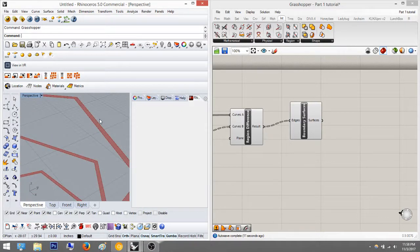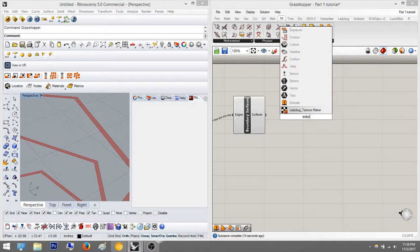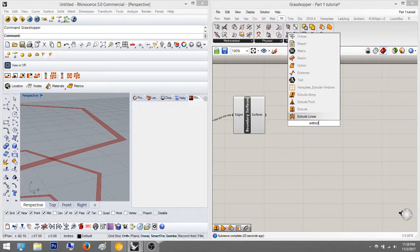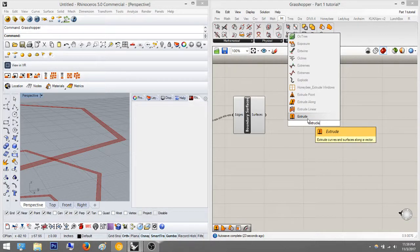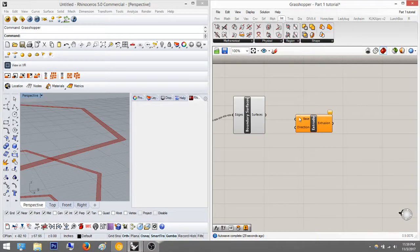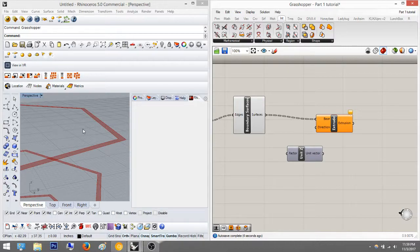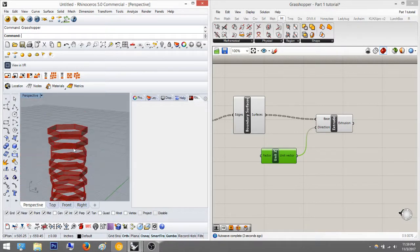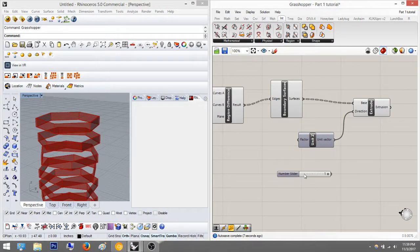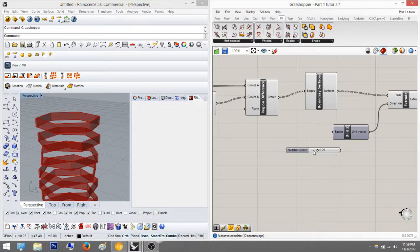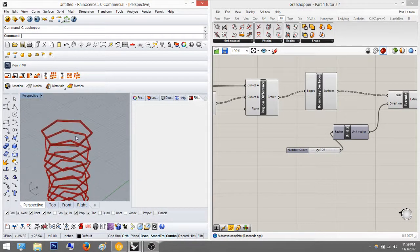Now we're going to extrude the surface. Just type in extrude - it's asking for the base, so we pick the base, and it's asking for a direction, so we say Z because we want to move it up. There we go. But now it's too thick - I don't want them that thick. I want only about a fourth of an inch - 0.25 - yes, that's right.